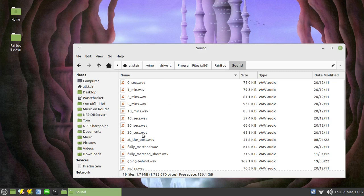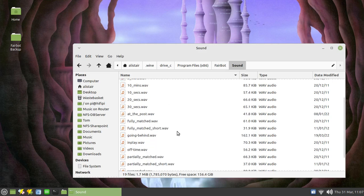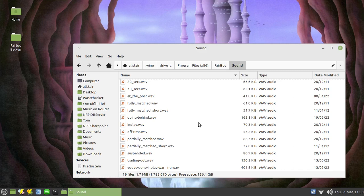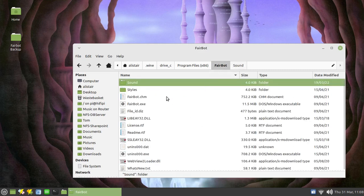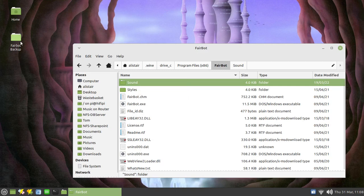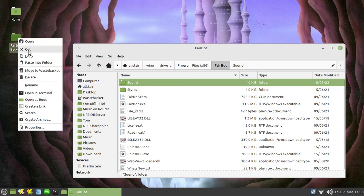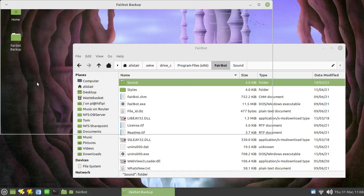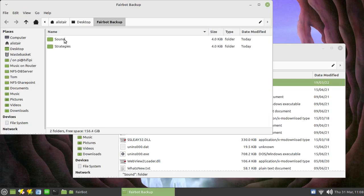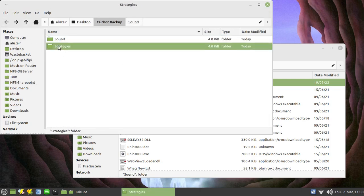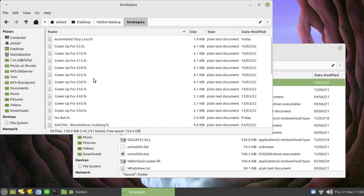So most of these are actually Fairbot provided but there's a couple in here, for example going behind is one I've created, there's another couple in there somewhere, trading out, you've gone, play warning, those are files that I've created. So again I didn't want to have to recreate those and so you can back those up quite happily again, same sort of thing, just copy that folder and paste it into there. Okay so we've now got our backup with our sound files and our strategy files.